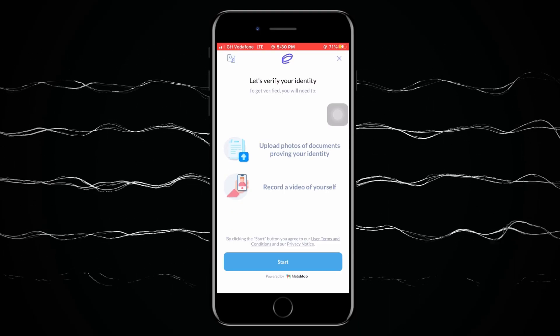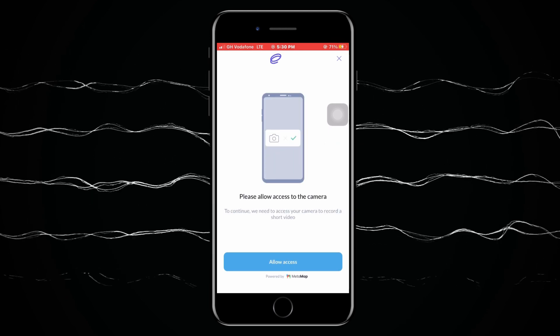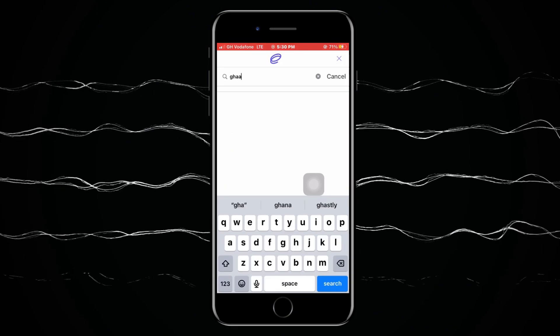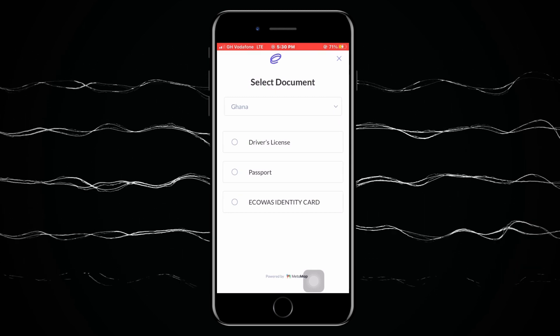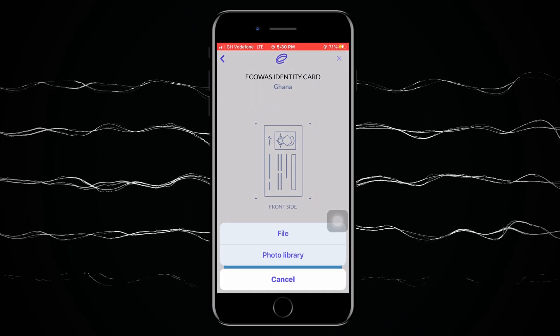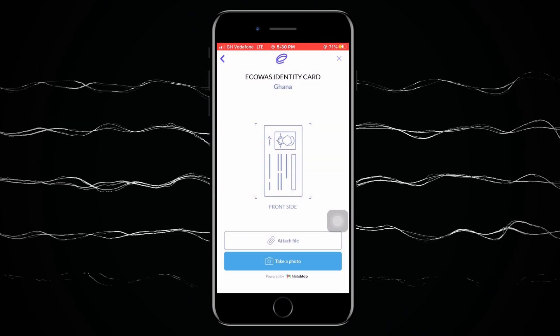Once you reach the verification stage, click 'Start' to verify your identity. You'll upload a document and record a video of yourself to confirm the document is valid. Allow access to the camera, then select your country — I selected Ghana — and choose your ID type. I'm using the Ghana Card identity card. It will prompt you to scan the front side of the card. You can either attach a photo you've already taken or take one in real time.